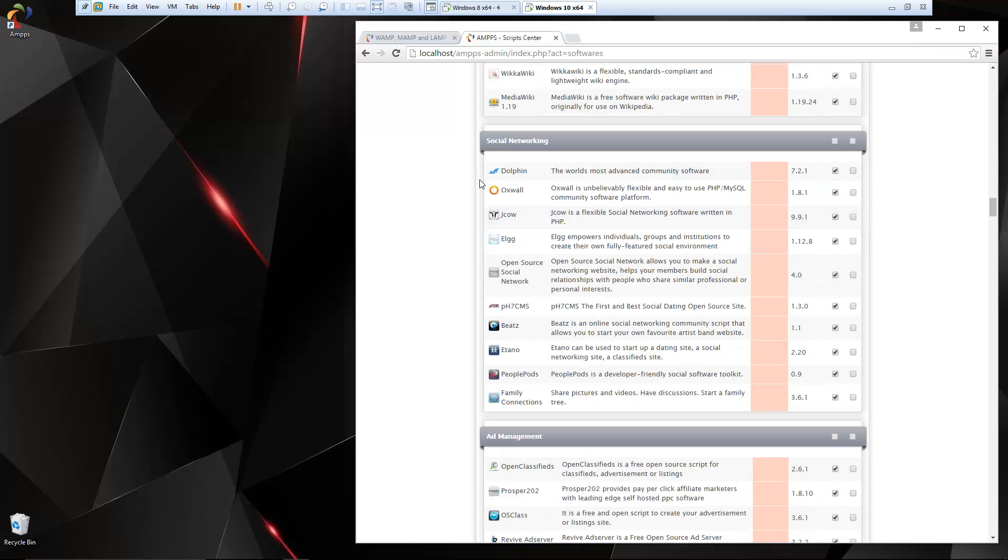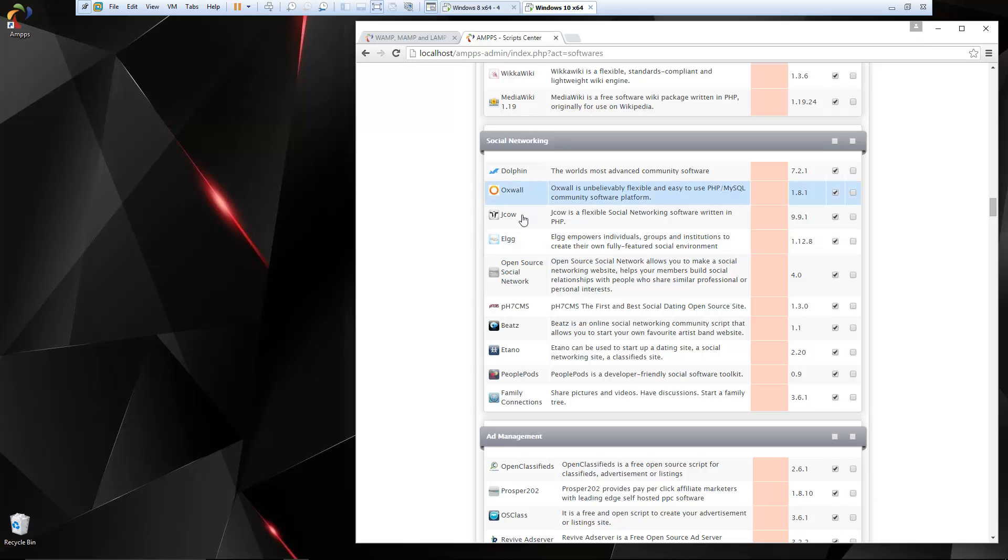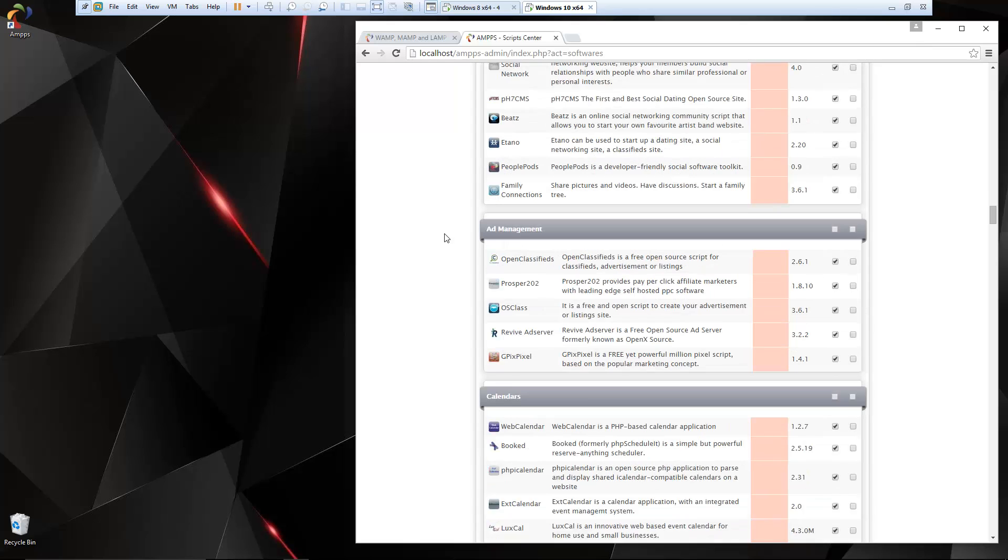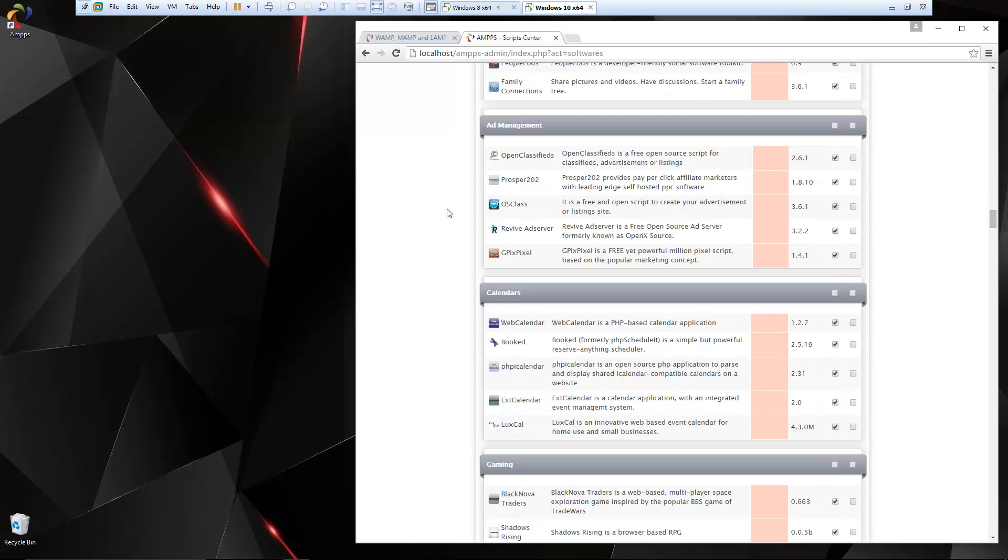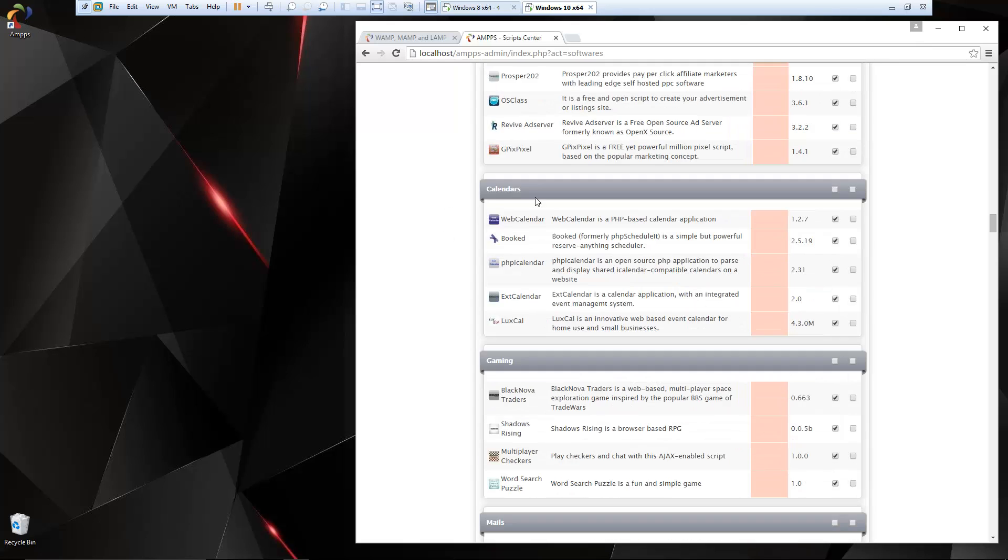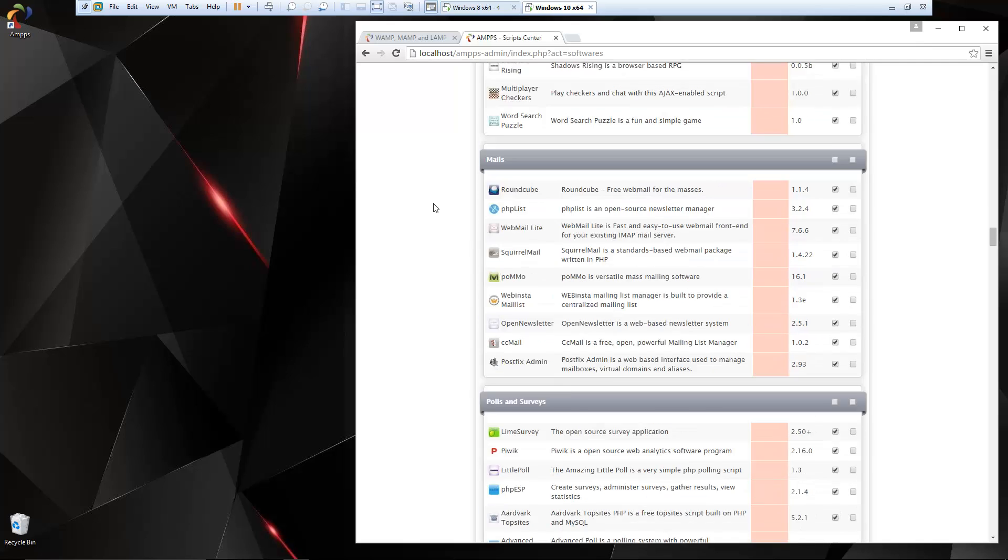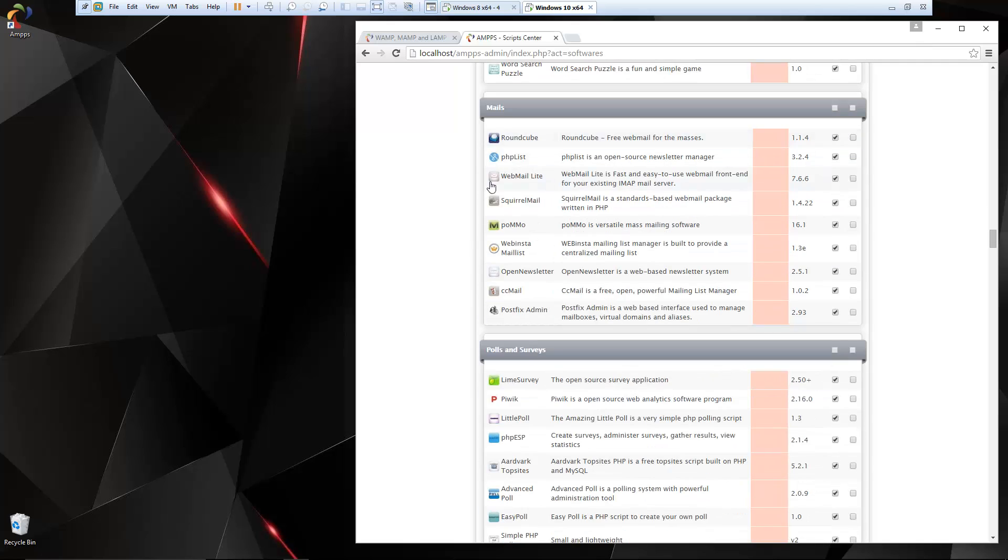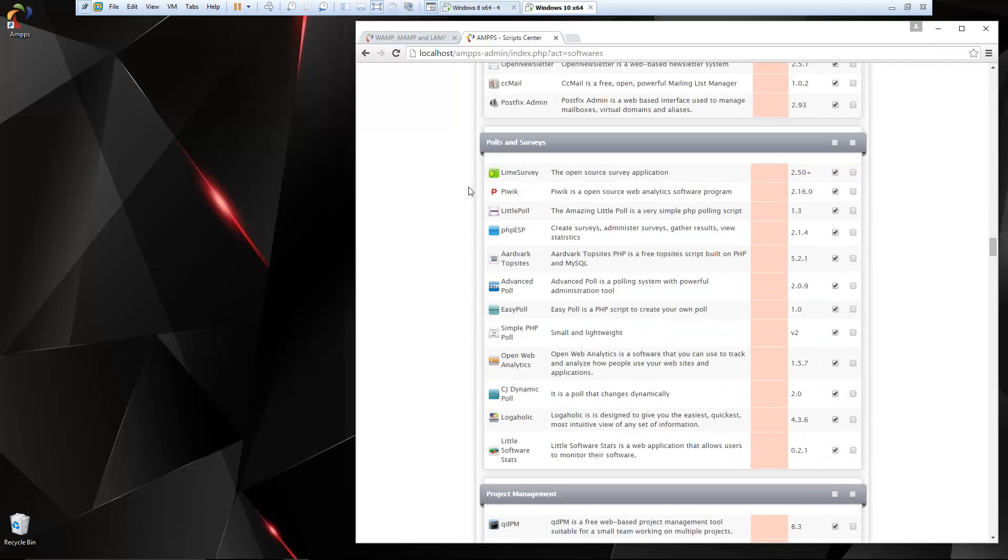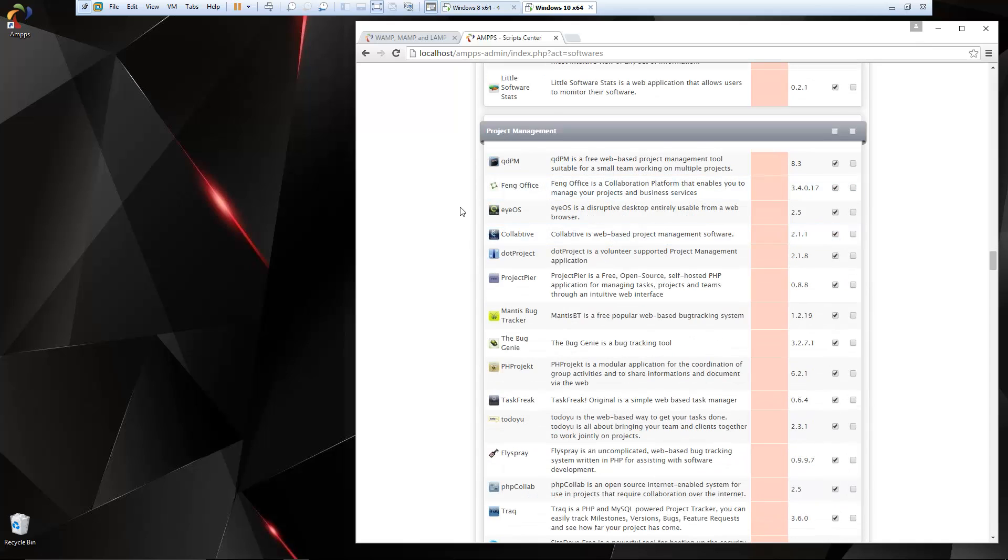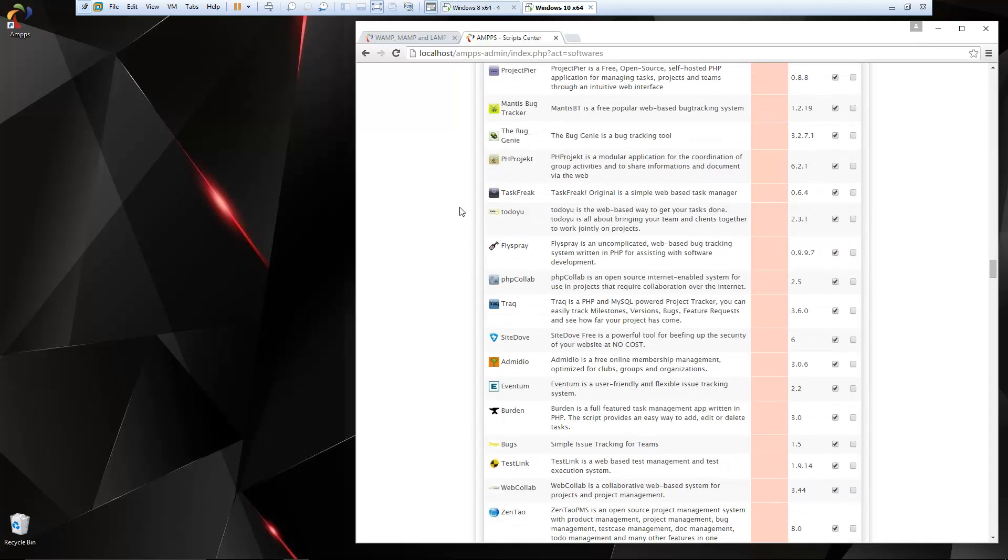Social networking: we have Dolphin, Elgg. These are social network platforms that allow you to have user profiles on your site and photo galleries, things like that. Ad management, calendars, gaming, mails, so email stuff, polls and surveys, project management.